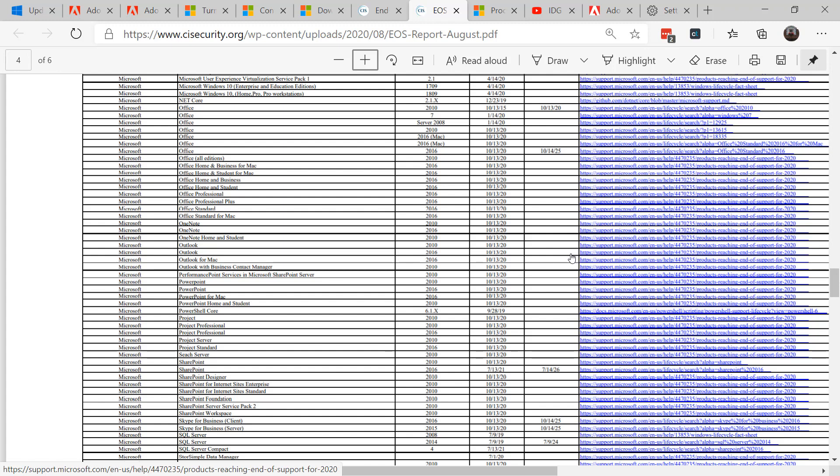Office in particular is risky to be running after its end of life. Office is often used by attackers to gain more access to a system. Typically, every month Office has at least one remote code execution. Its macros are being used in attacks.